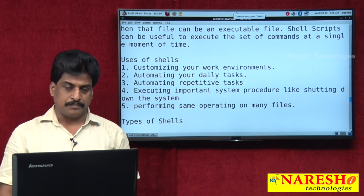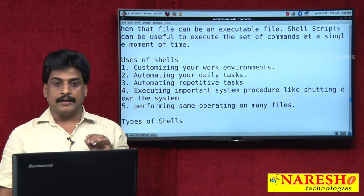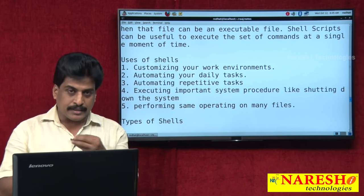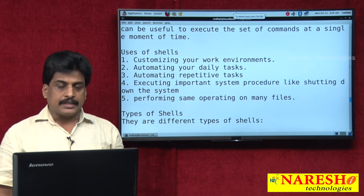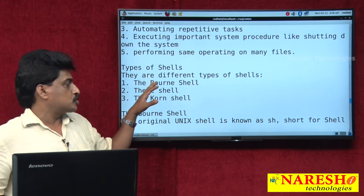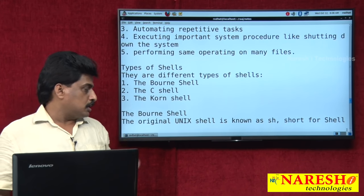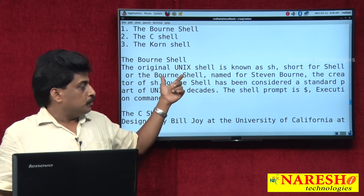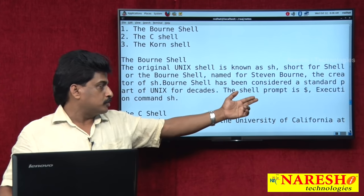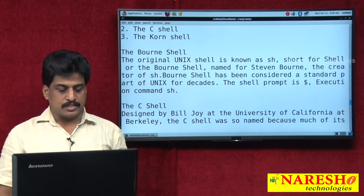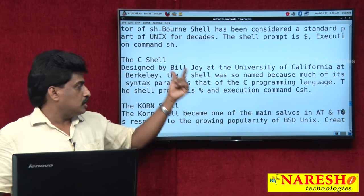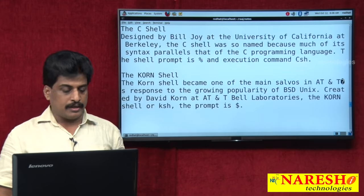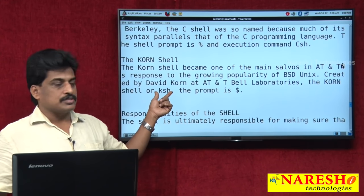The main usage of shell script: when a single Unix command cannot satisfy the client requirement, we combine several Unix commands to run at a time — that is the real shell usage. There are different types of shells commonly used: Bourne shell (default), C shell, and Korn shell. Bourne shell is the standard shell, developed by Stephen Bourne. Its prompt is $ and execution command is sh. C shell was developed by Bill Joy on C syntaxes — its execution command is csh. Korn shell was implemented by David Korn at AT&T Bell Laboratories — its prompt is $ and execution command is ksh.